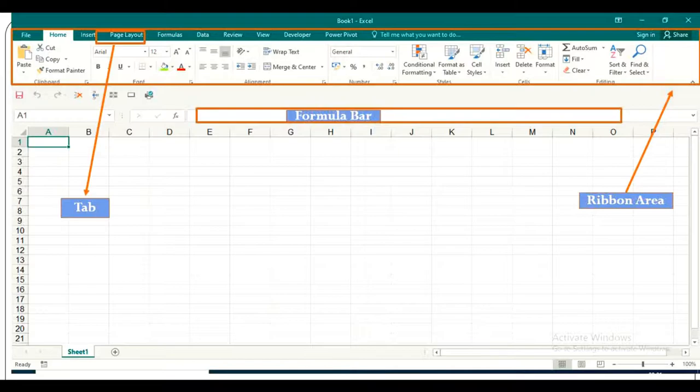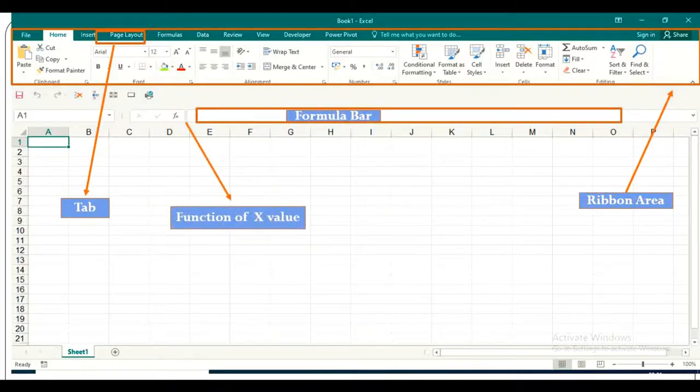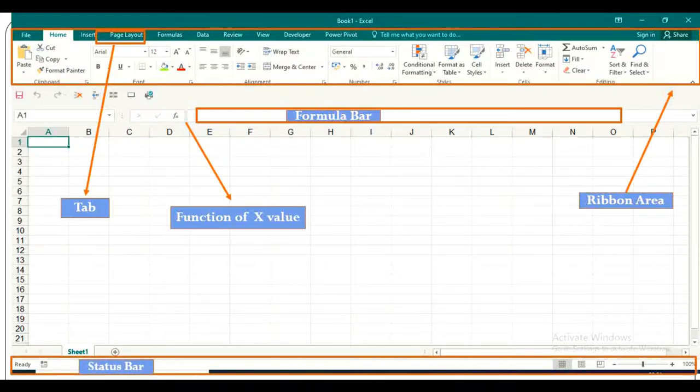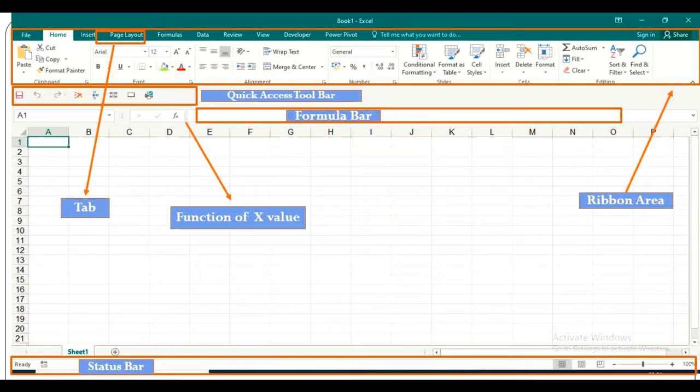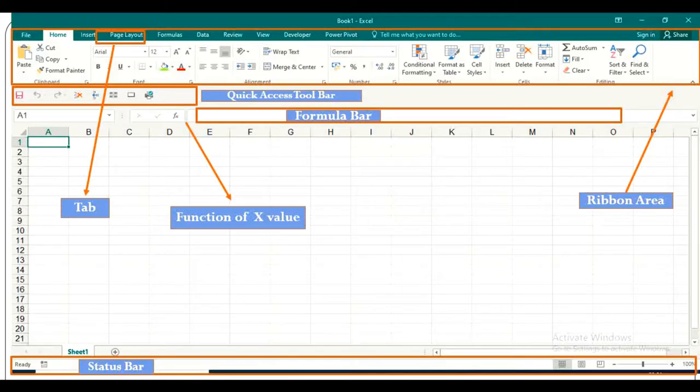These are Formula Bar. This one is FX, which means Function of X-Value. This is Status Bar. This one is Quick Access Toolbar. Today, our topic is on this Quick Access Toolbar. Spreadsheet Grid, Horizontal Bar and Vertical Scroll Bar.